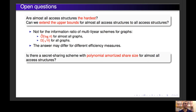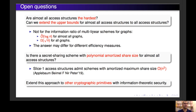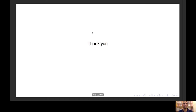Another question is whether there is a secret sharing scheme with polynomial amortized share size for all slice access structures. This question is motivated by a recent result in which slice one access structures admit schemes with amortized maximum share size that is polynomial — O(n²). The last open question is whether we can extend this approach and these results to other cryptographic primitives with information-theoretic security, for instance to PSM protocols, MPC protocols, MPC protocols with some restrictions, or private information retrieval. With these open problems, I conclude the presentation of this work. Thank you for your attention.